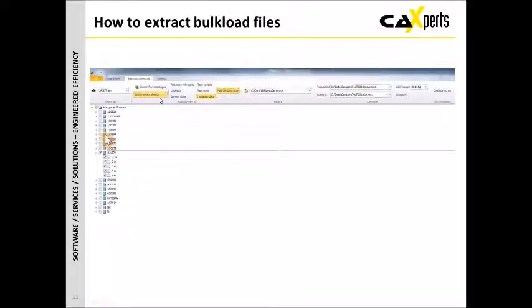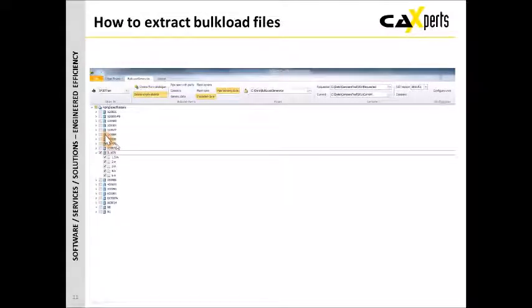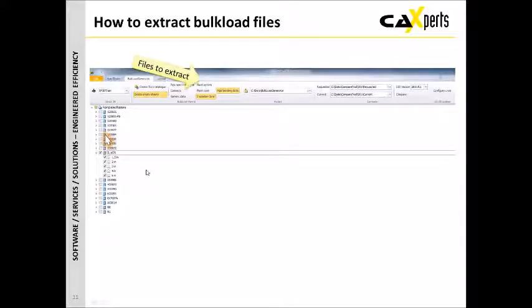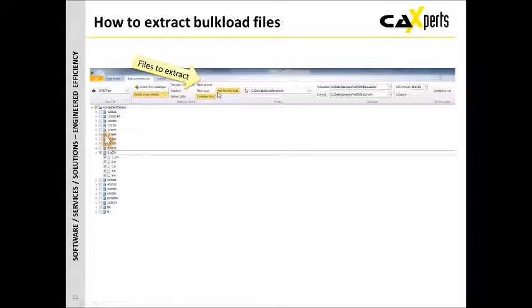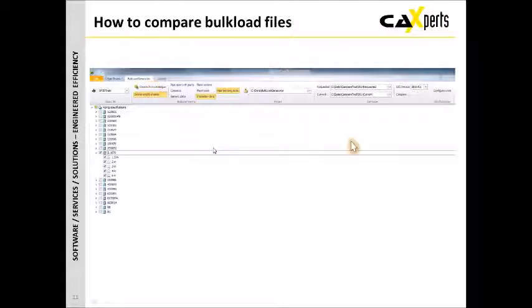If we look at the bulkload extraction, this is exactly the same. Again, you're selecting the project, you then select the spec that you want, you define the files you want to extract, and then you simply just say create the bulkload sheet from the catalog, and it will then extract the information into the various bulkload sheets for you. Very, very simple user interface.